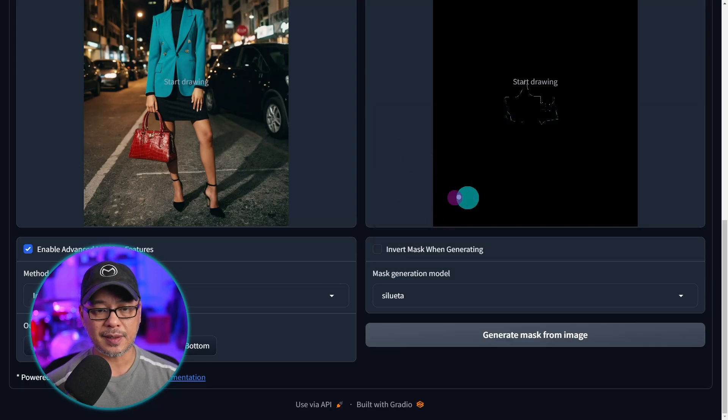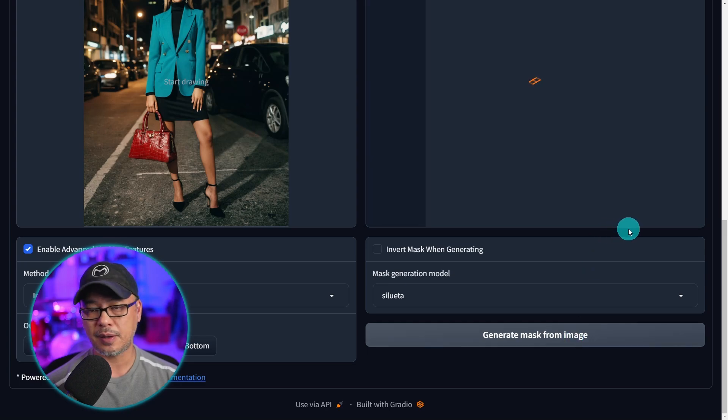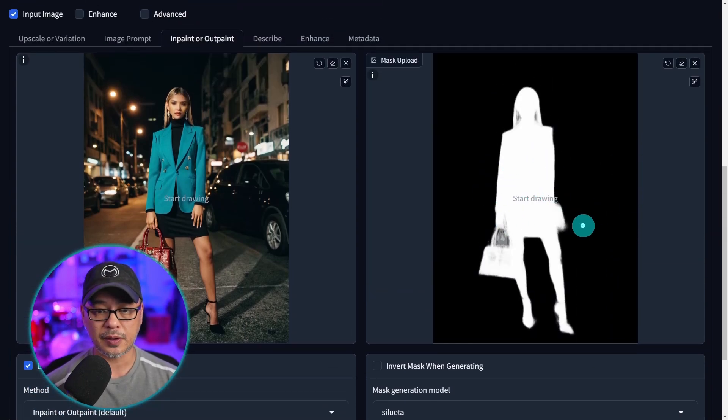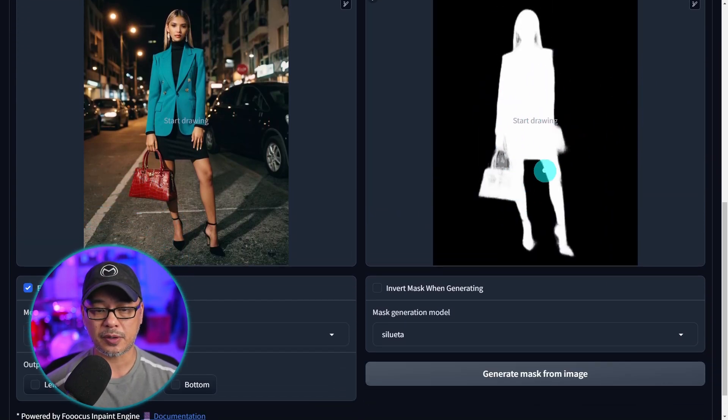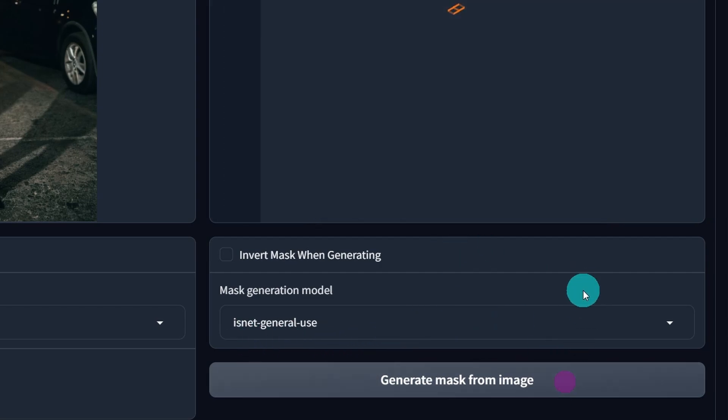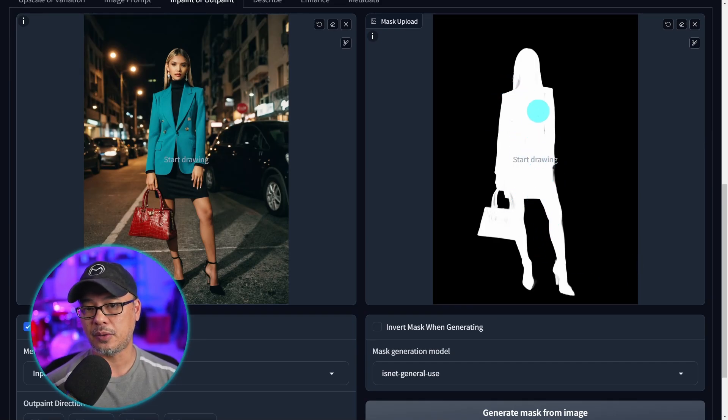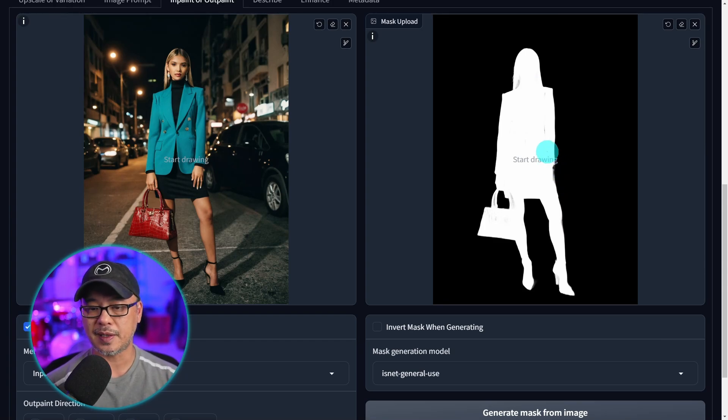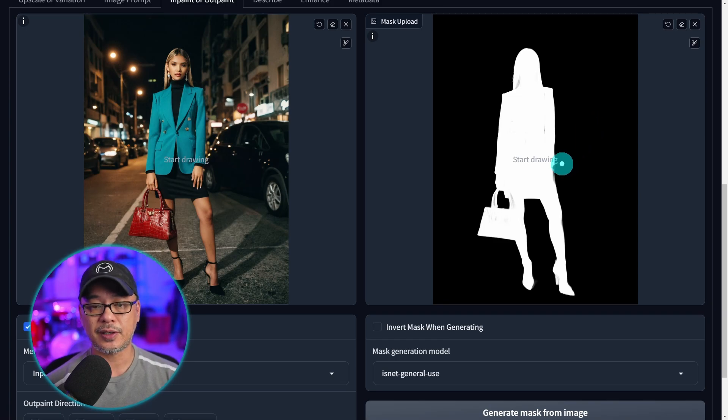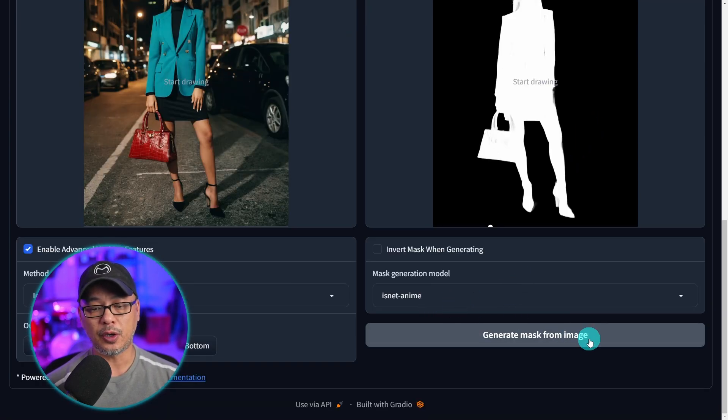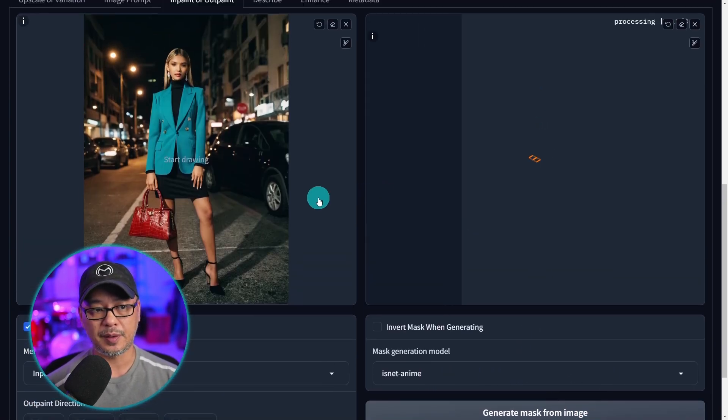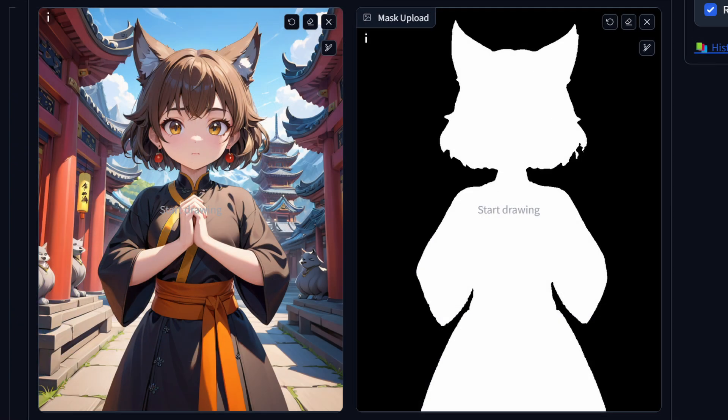If we try silhouette here let's generate the mask. It does the same thing, detects the whole person even the purse. We have IS net general use one. Again it does the same thing but you'll notice how the mask is a lot more cleaner and more precise. This one is a good general all-purpose model for detection and the one below it is for anime. Obviously this image isn't anime but for my testing it does work a little bit better for specific anime images.